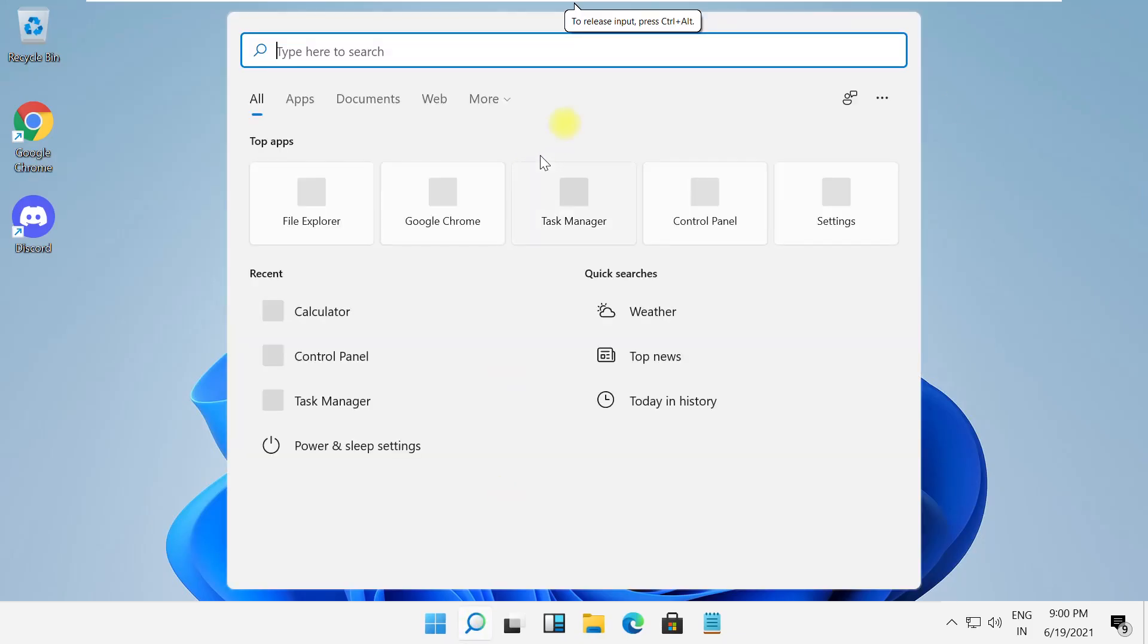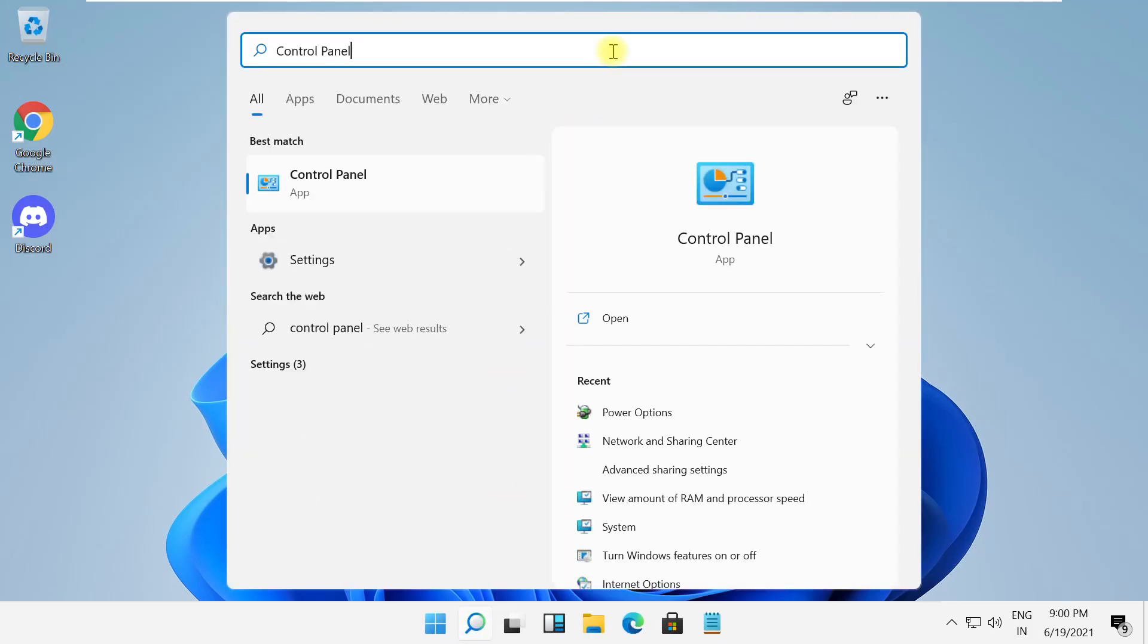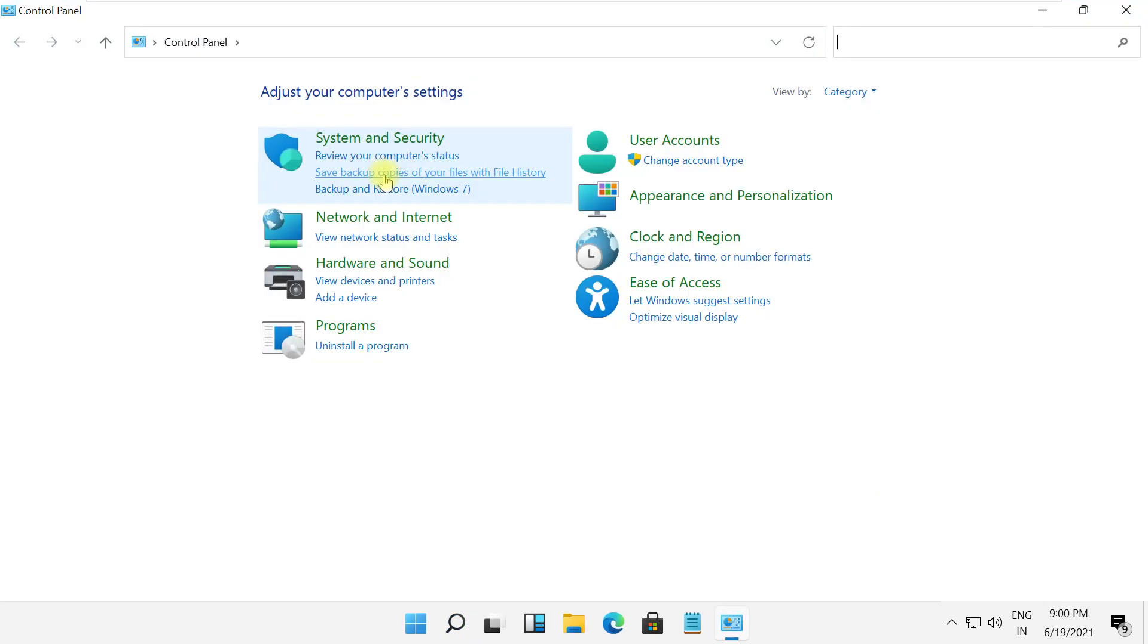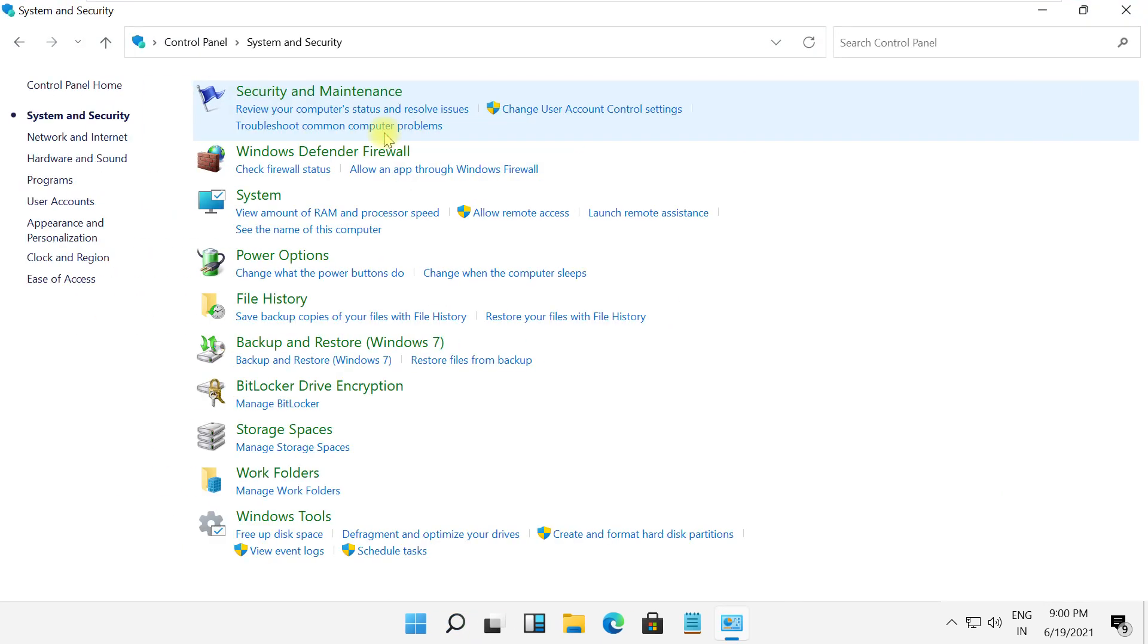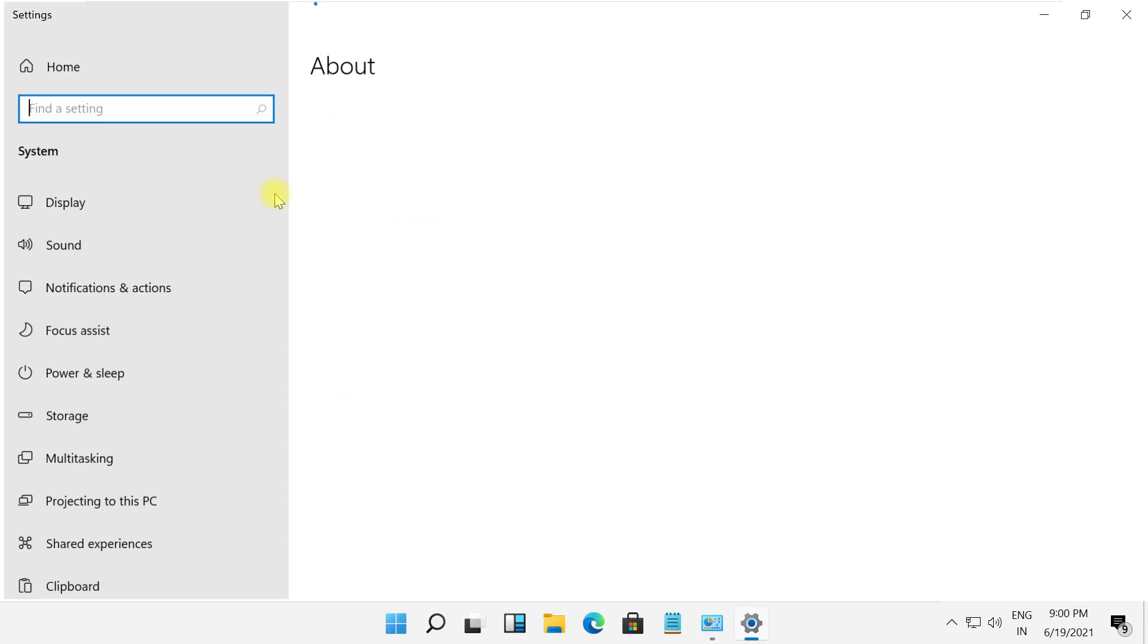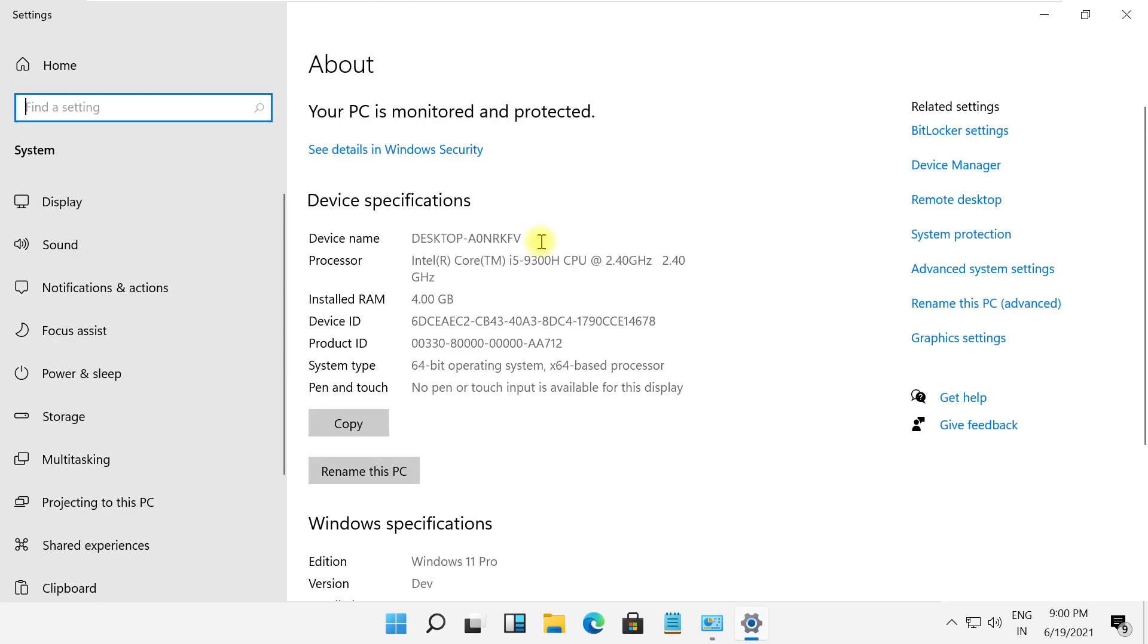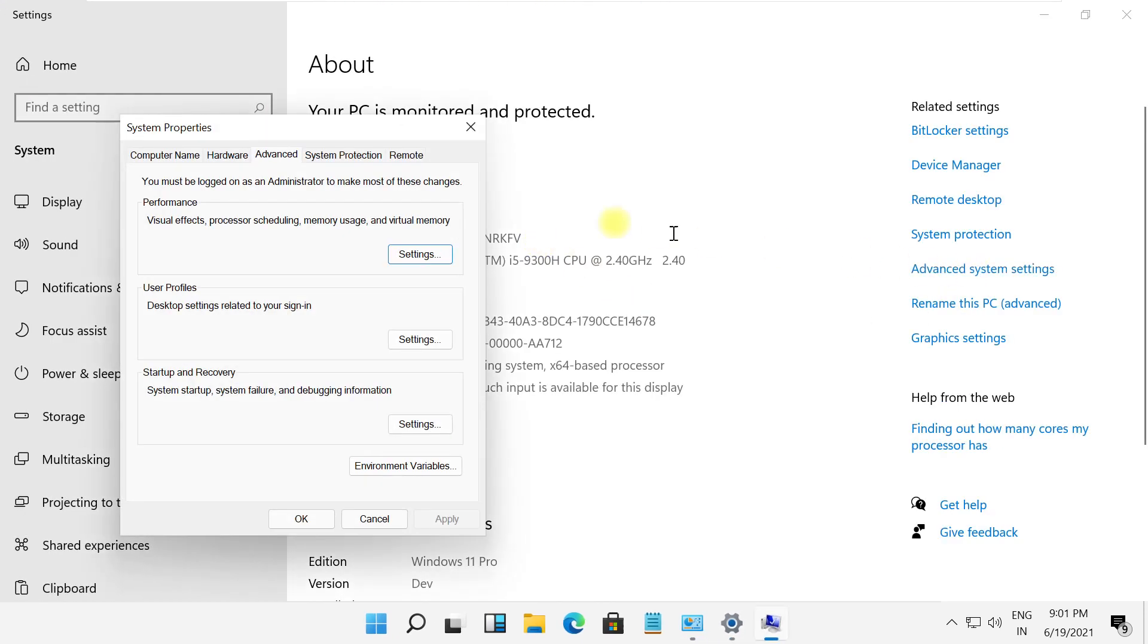For the final step, search for control panel and open it. Click on system and security, then select settings. On this window, select advanced settings.